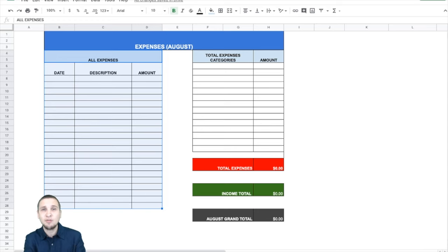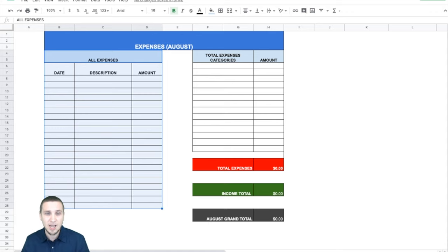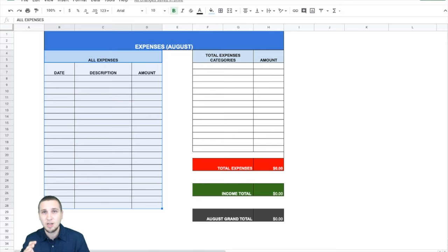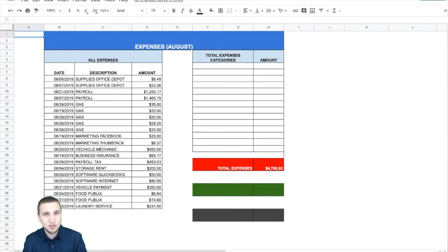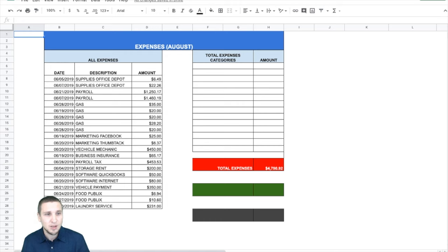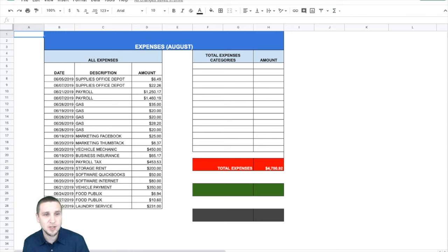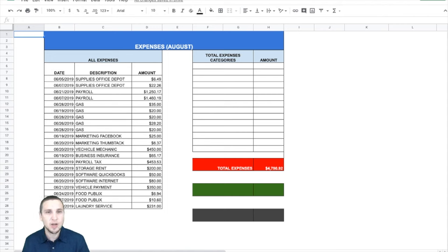Usually banks will let you download an Excel sheet that you can just copy and paste. Now, after you paste all your expenses, we're going to divide that into different categories and we're going to calculate the total expenses. We're going to calculate the income and the grand total. So let's move to step number two. So this is an example of all my expenses for a month. These are just random numbers, but you can see, and probably when you download all your expenses, they're going to have some weird names. I do recommend to just rename them quickly.